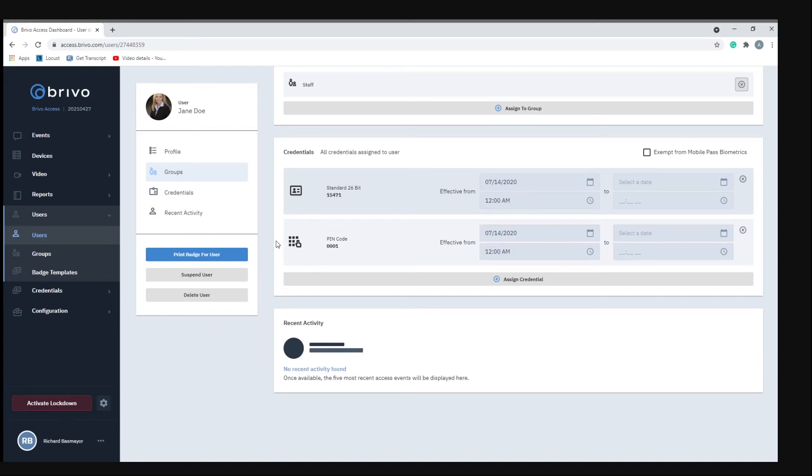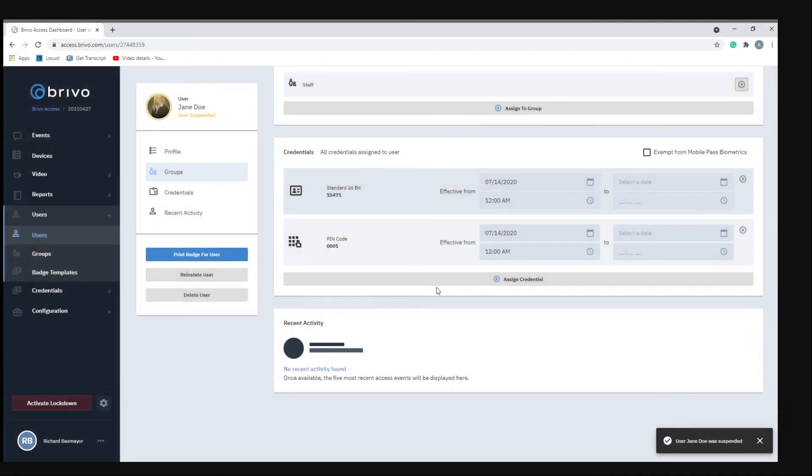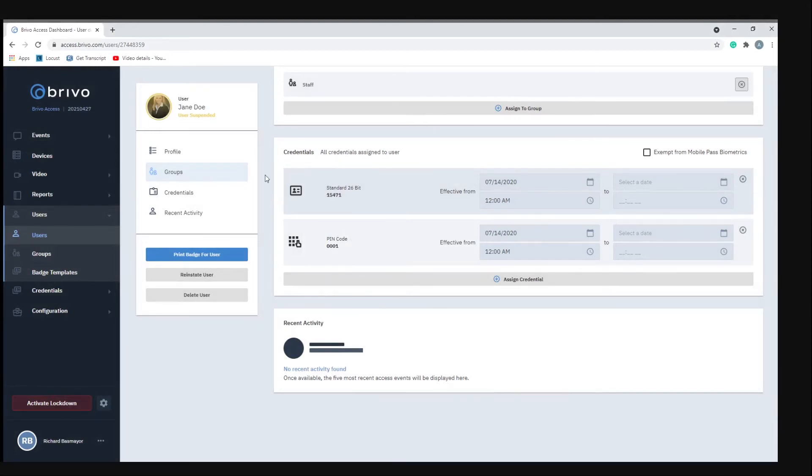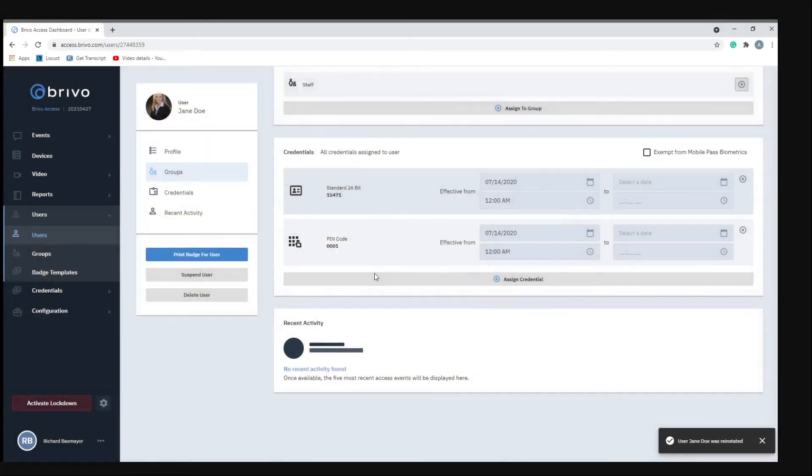Now if something was to happen and you needed to suspend the user's privileges you can just hit suspend user, and now that person's credentials no longer work. Their key card no longer works and their four digit number no longer works. Once everything was clear you can reinstate the user by just hitting reinstate user, and now those privileges have been granted back to her.